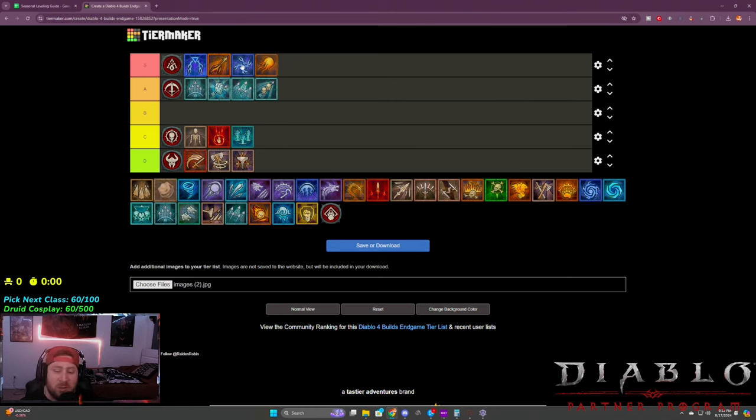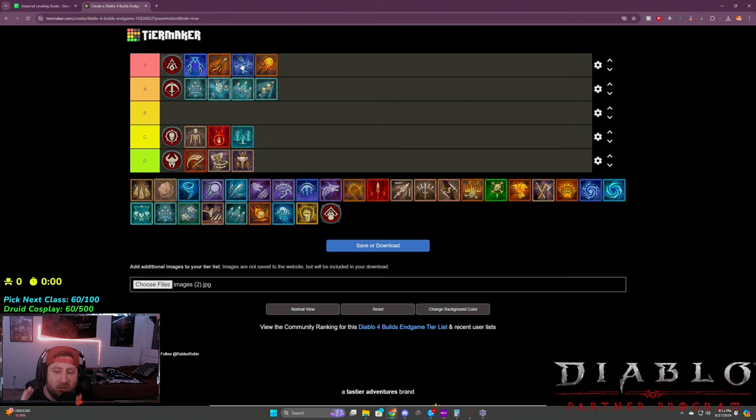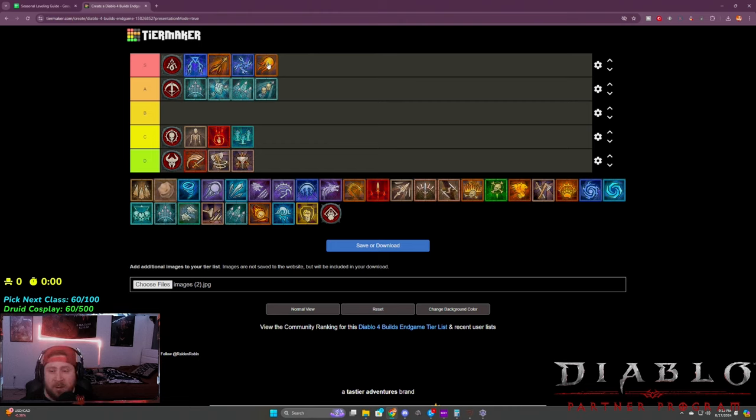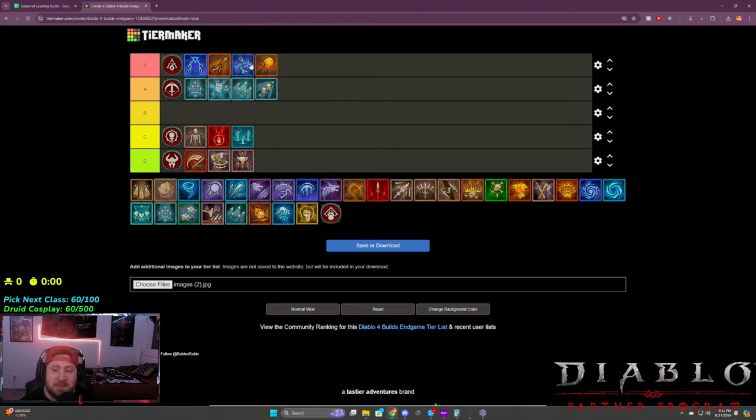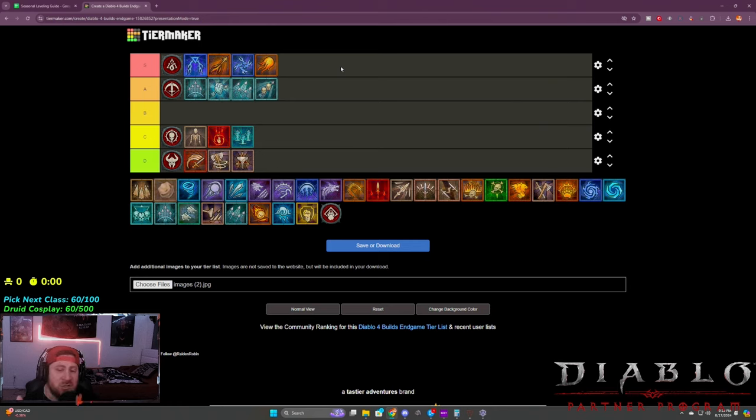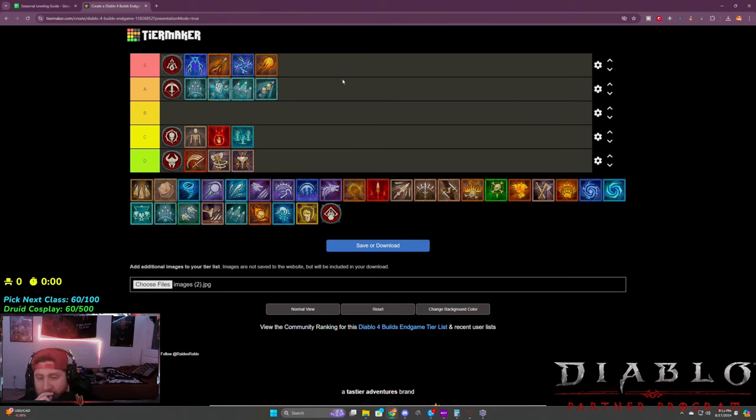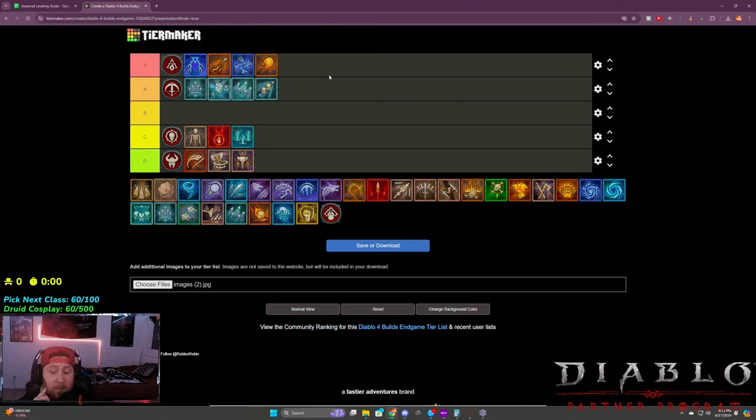Next we got chain lightning and firebolt or fireball. Both of these builds with the new items - chain lightning very good at clearing, can do T8s. Fireball, bouncy bouncy Mario, super strong. These builds still clear. They're some of the best clearing builds in the game besides the lightning spear build. It's just really cool to see some of these elements shine.